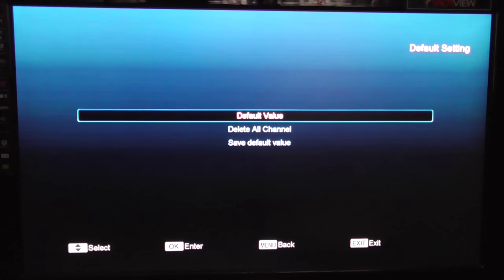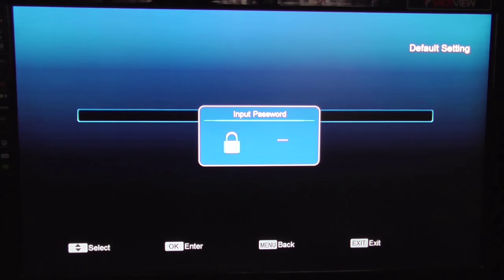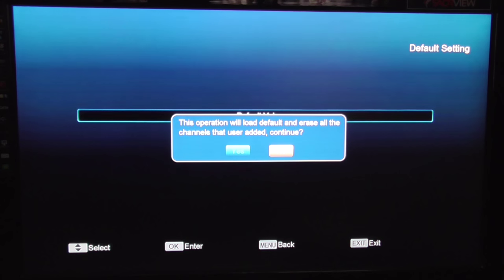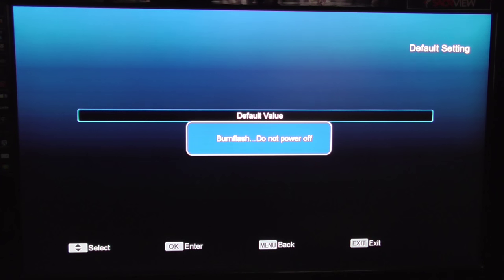So you just hit default value. It'll ask you for a password - the default is four zeros. You press OK and that's it.